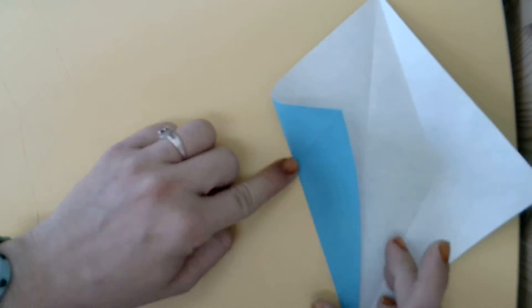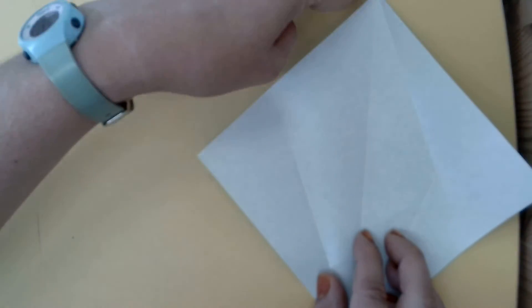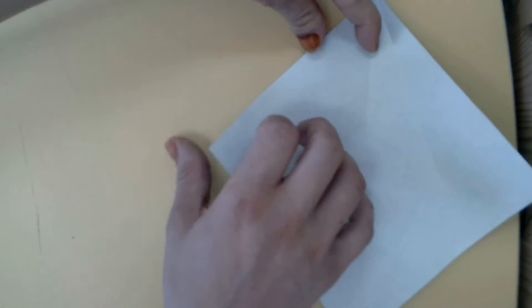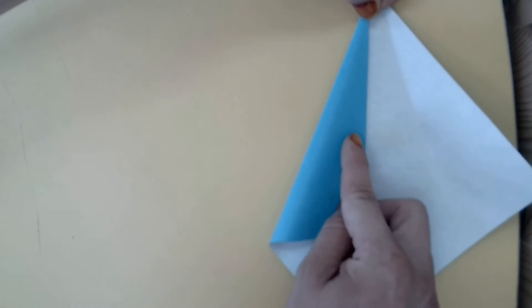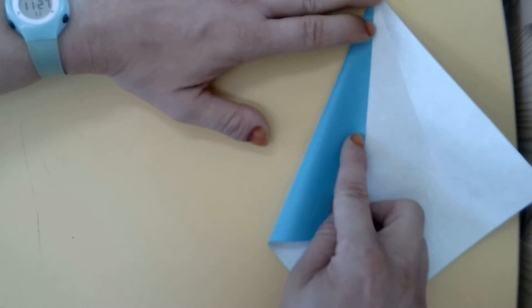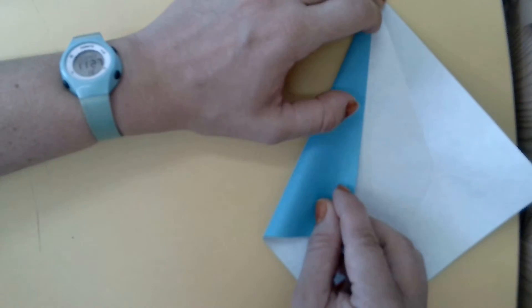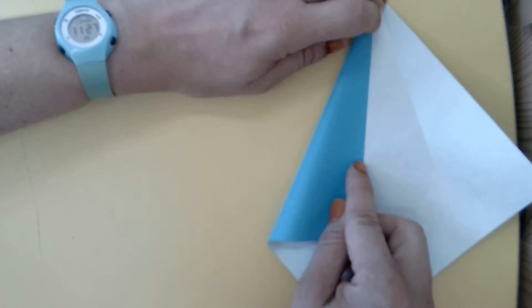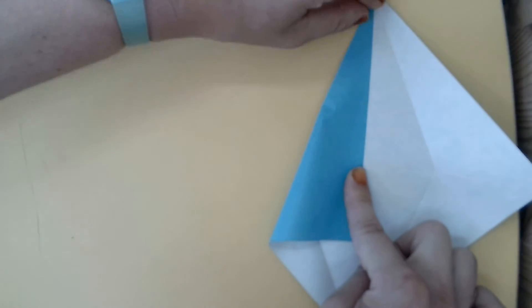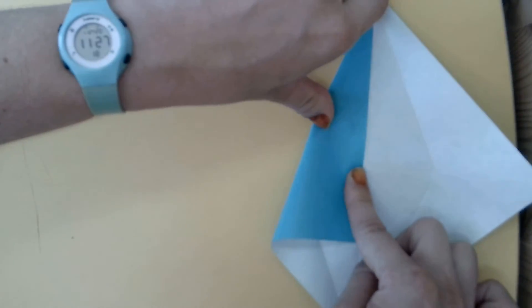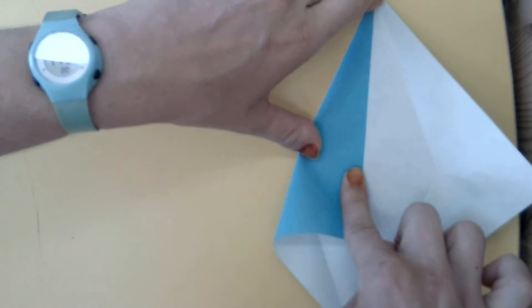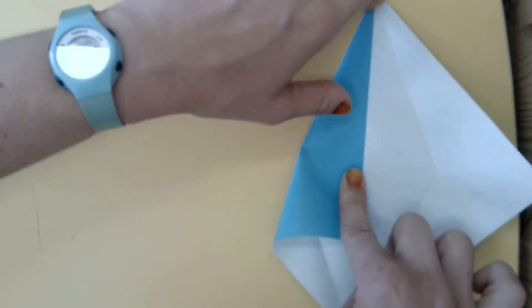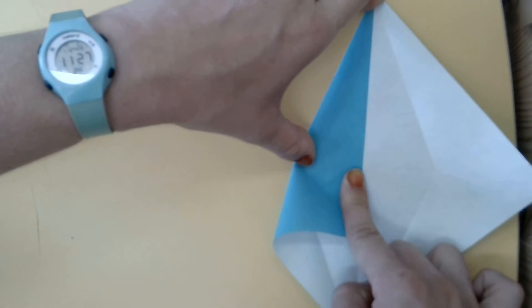Let's unfold that and do the same to the top. Crease that edge up to our previous crease right here. Great.